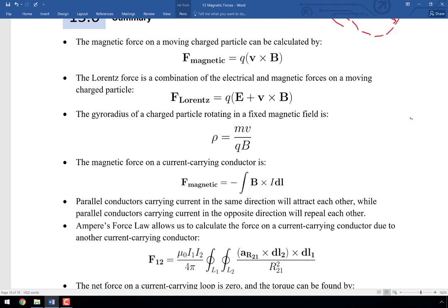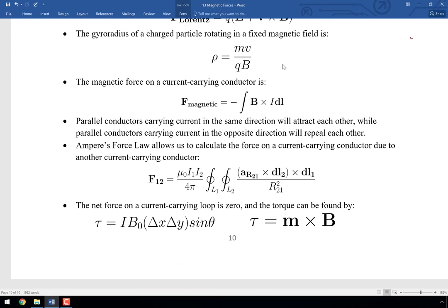In summary: the magnetic force is Q times V cross B — the most important lesson from today. We discussed the Lorentz force combining electric and magnetic forces, the gyro radius, the magnetic force on a current-carrying conductor, Ampere's force law for calculating the force between any two currents, and finally that the net force on a current-carrying loop is zero — but the torque can be found from either the rectangular derivation or τ = m × B.